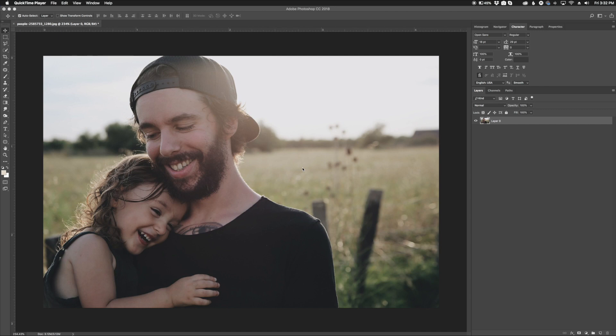So we have this photo right here and you can see there's already a little bit of depth of field back here, already a little bit of bokeh blurriness going on, but we want to enhance it a little bit more to make these guys stand out here.